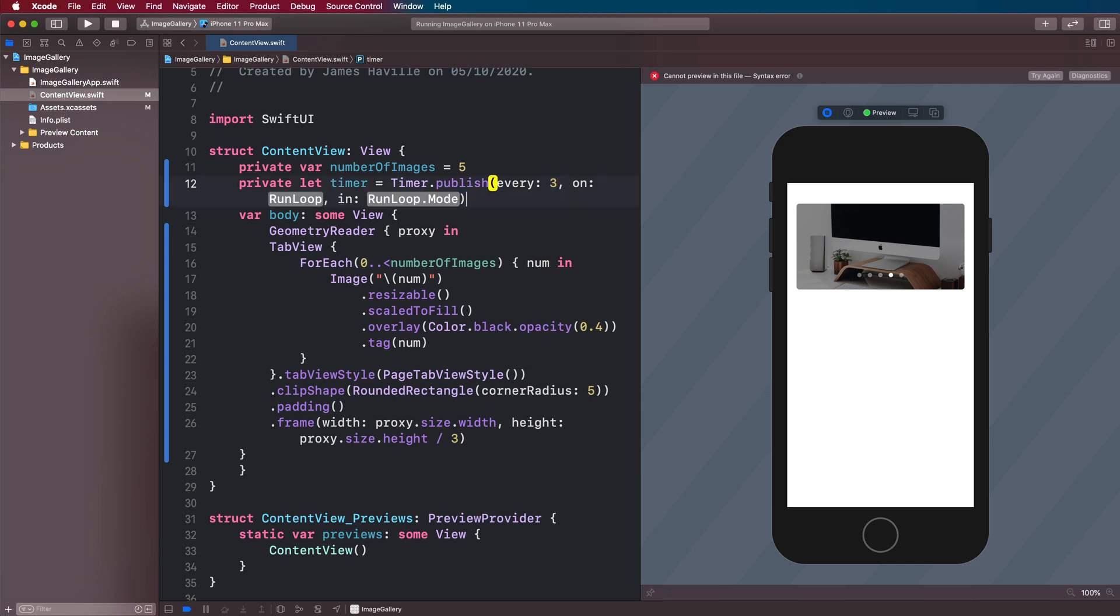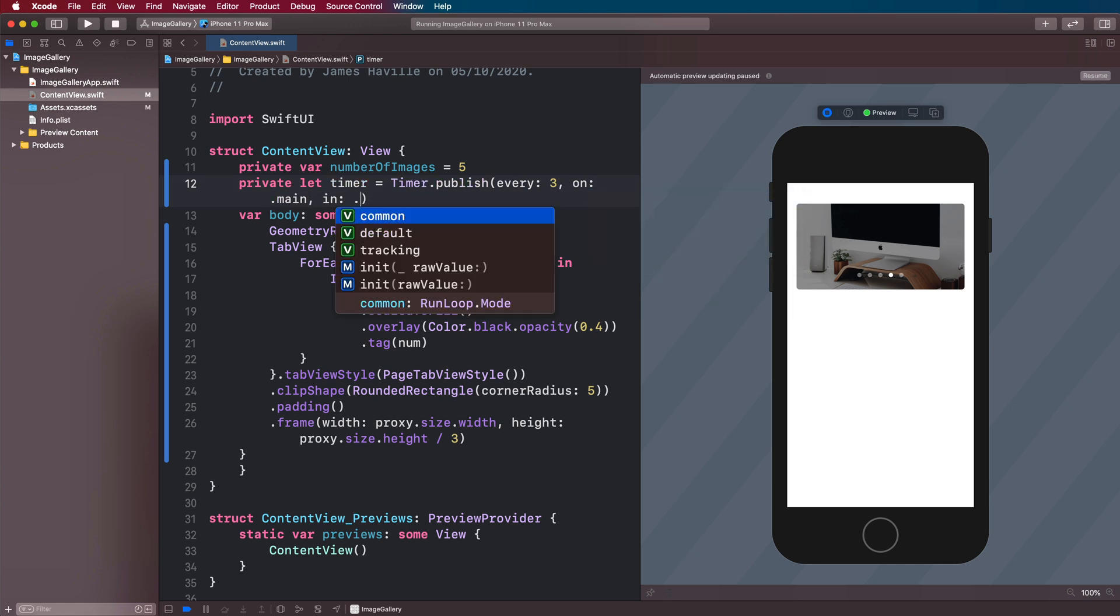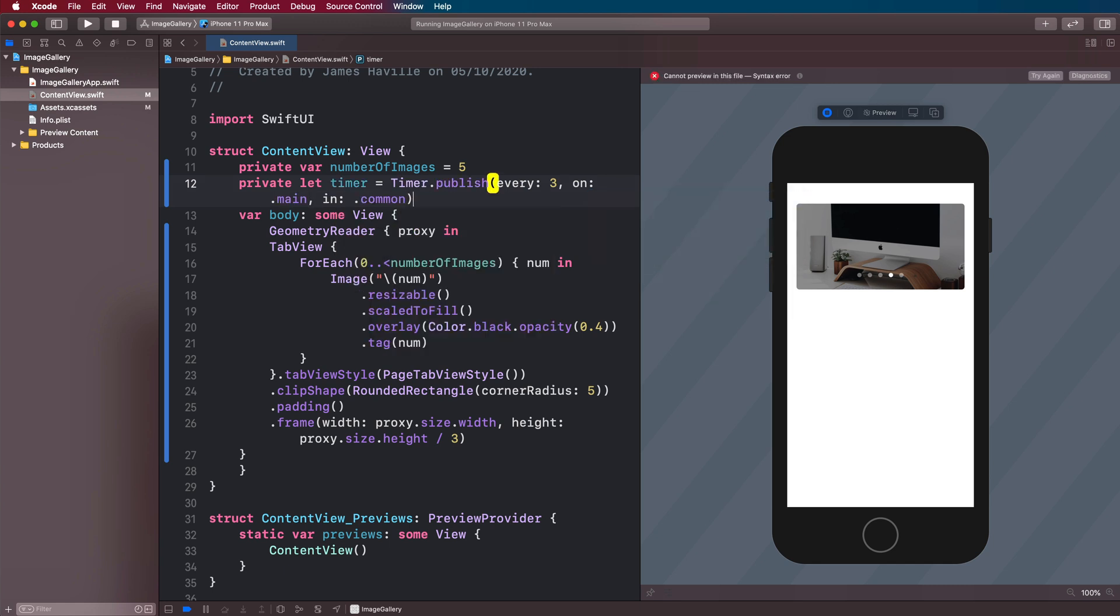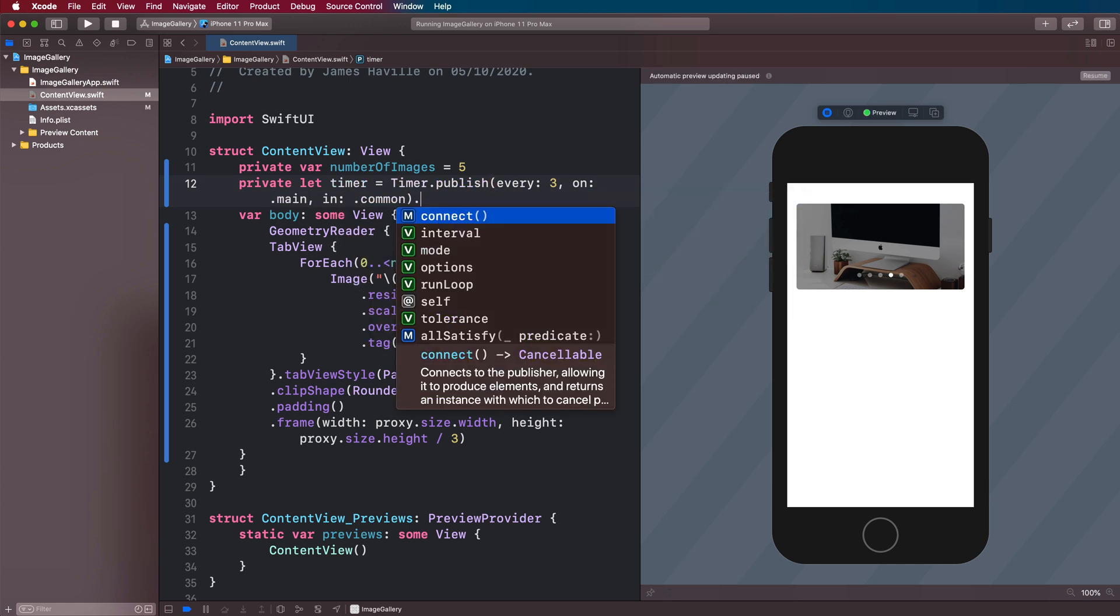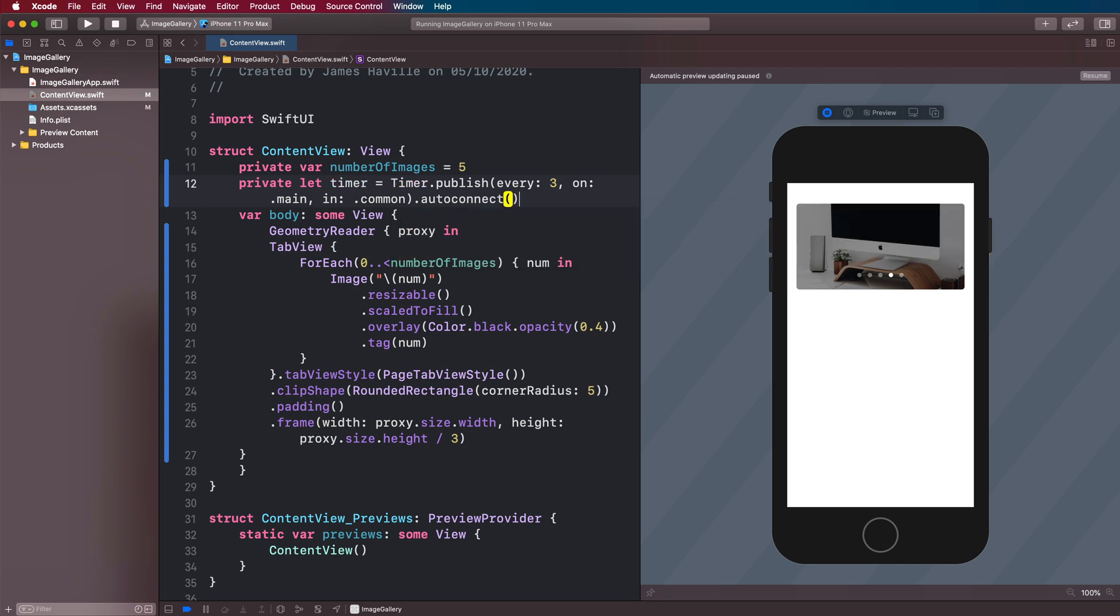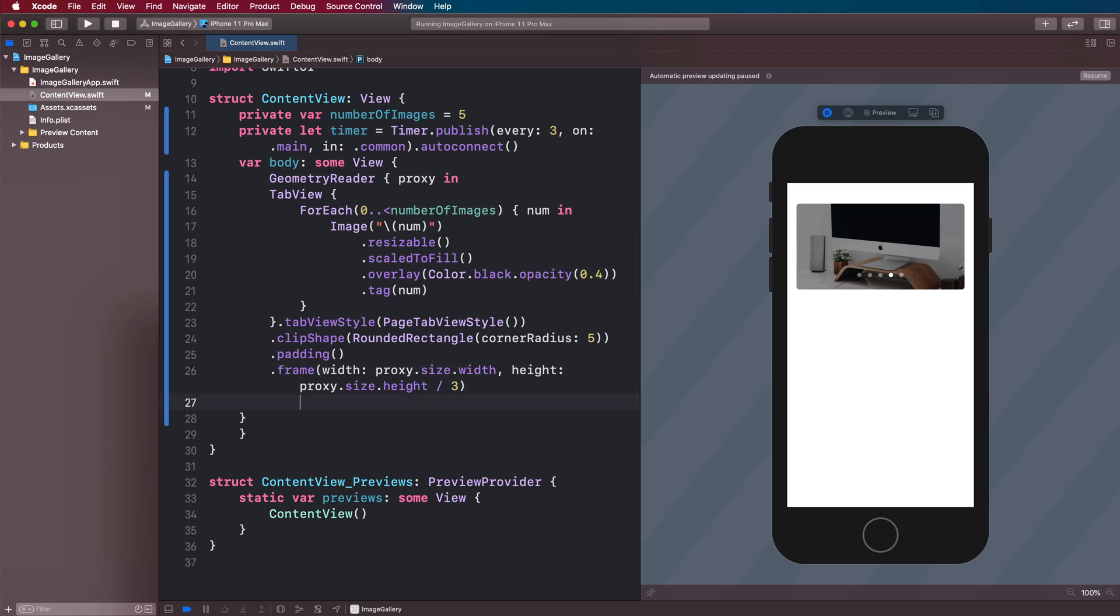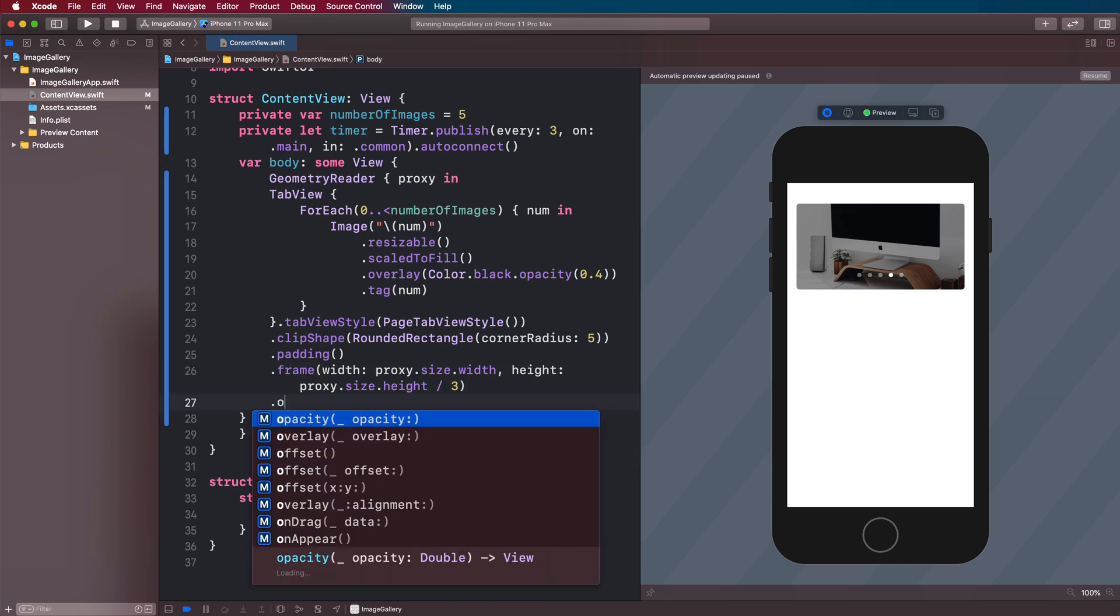So you can set this to go off however often you want. I'm going to try three seconds on the main run loop here, in.common. And then we're going to say auto-connect. And don't worry too much about this, but it basically means that every three seconds, we're going to trigger this timer.